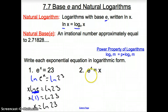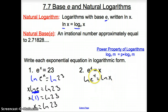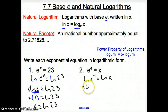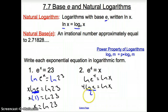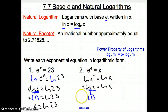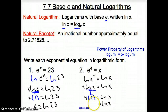Number 2: take the natural log of both sides — ln of E to the 4th equals ln X. The exponent 4 comes in front: 4 times the natural log of E equals ln of X. The natural log of E turns into 1, so 1 times 4 equals the natural log of X, giving us ln X equals 4 as our final answer.